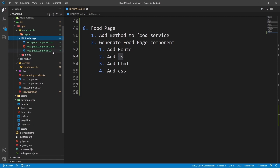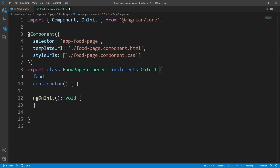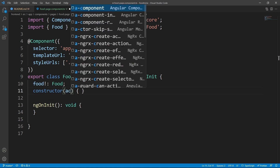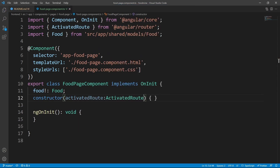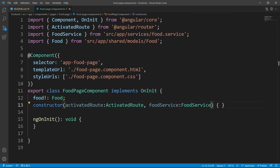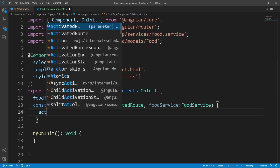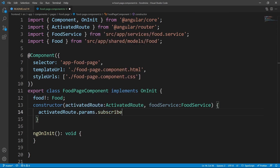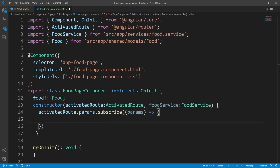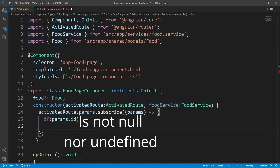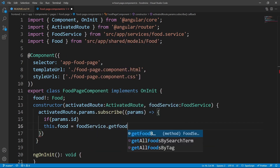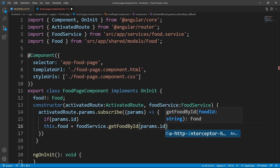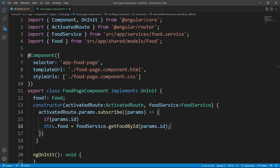Let's open the explorer, go to components/pages/food-page, and click on the TS file. We add a `food` property of type `Food`. We inject `ActivatedRoute` to read the food ID from the route params, and `FoodService` to get the food by that ID. In the lifecycle, we subscribe to `activatedRoute.params`, and if `params.id` exists, we set `this.food` equal to `foodService.getFoodById(params.id)`.